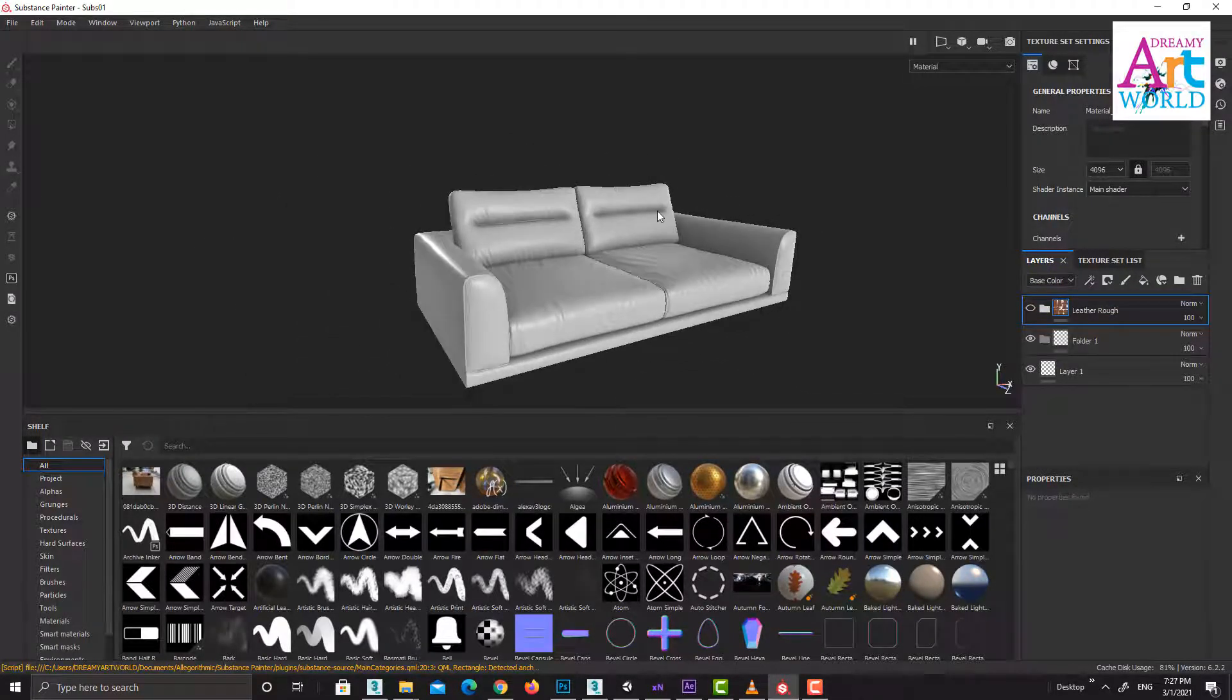Hello friends, here we are going to learn the basic navigation in Substance.